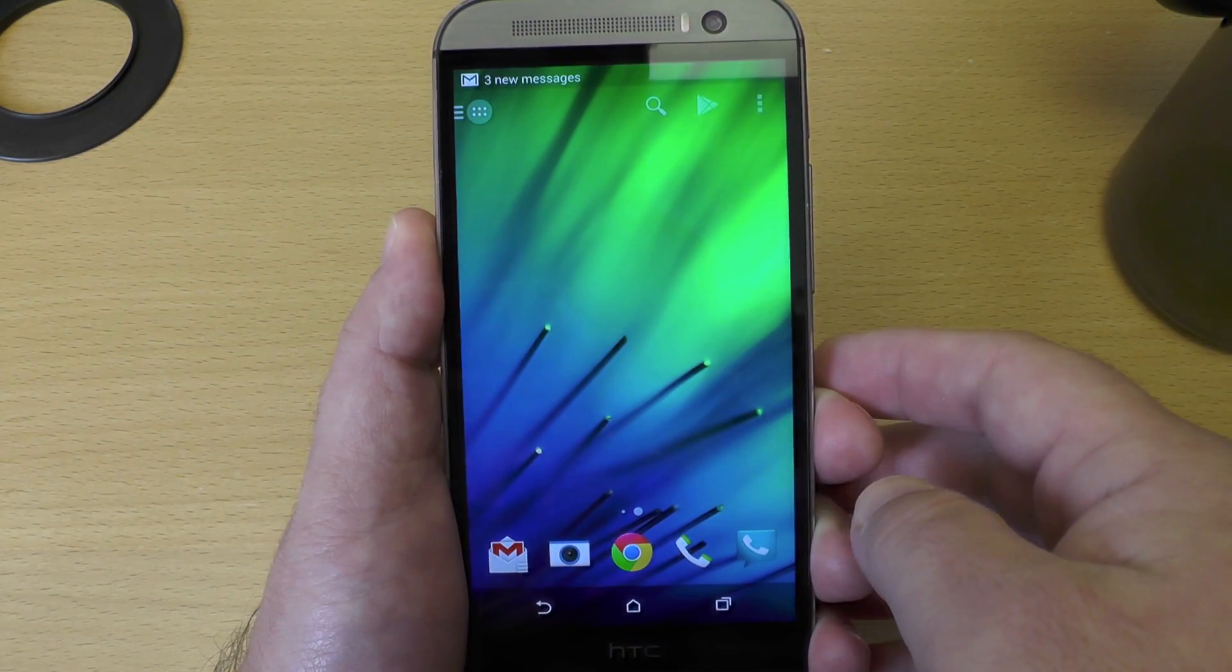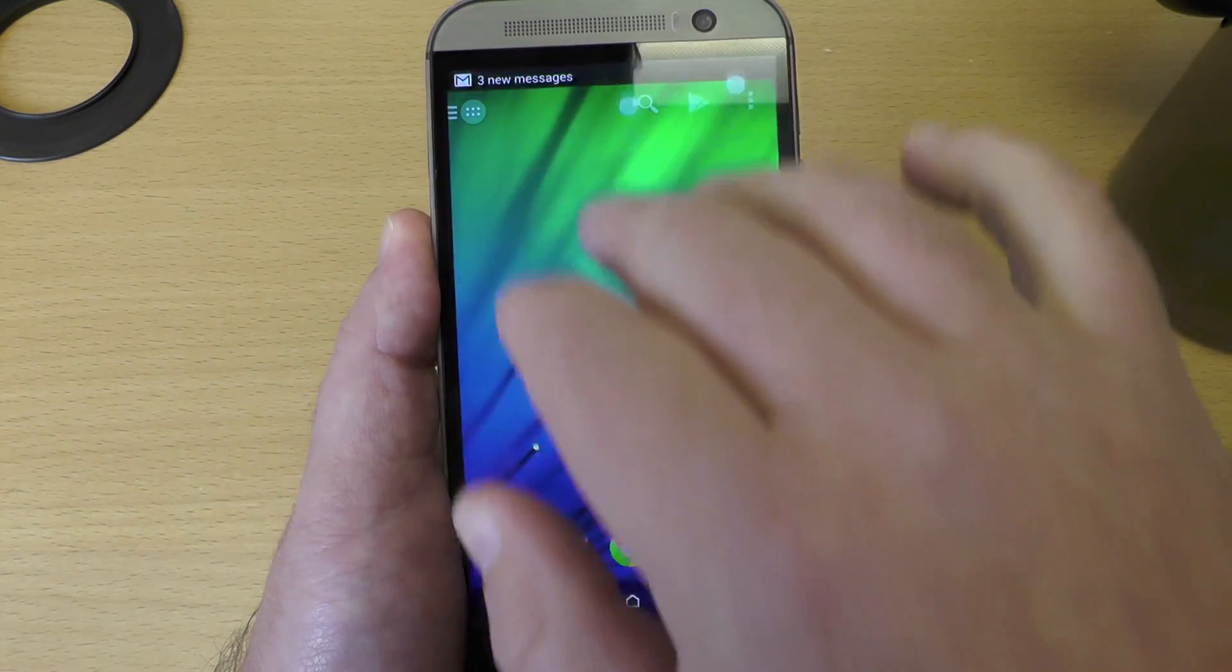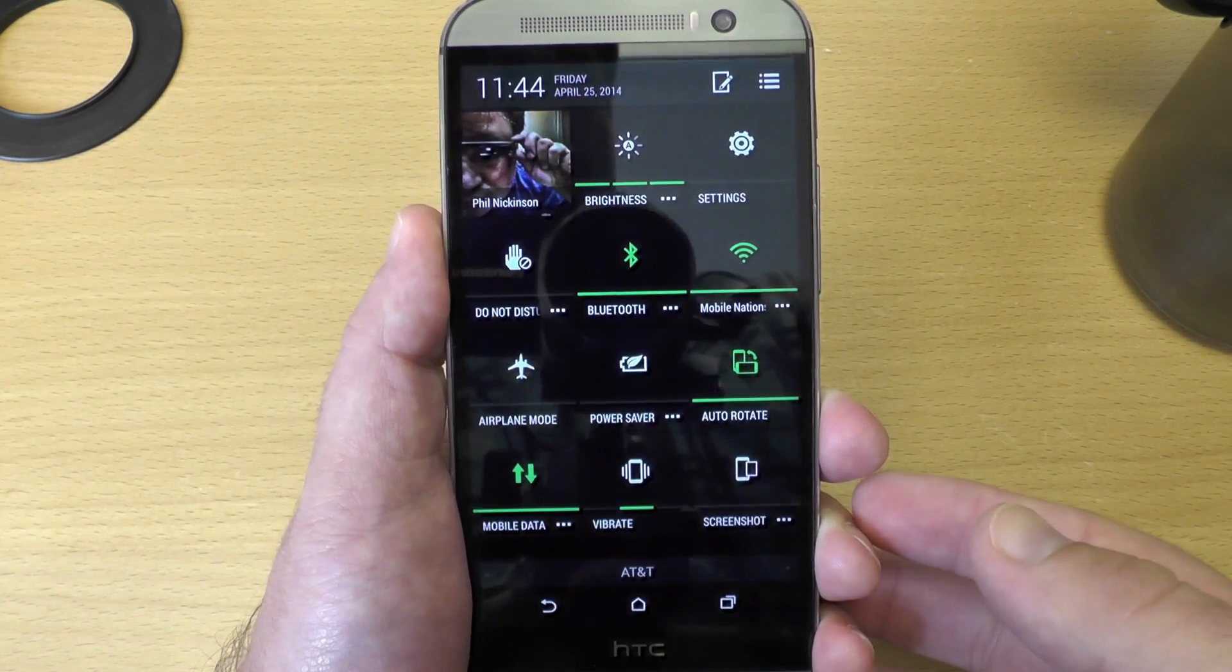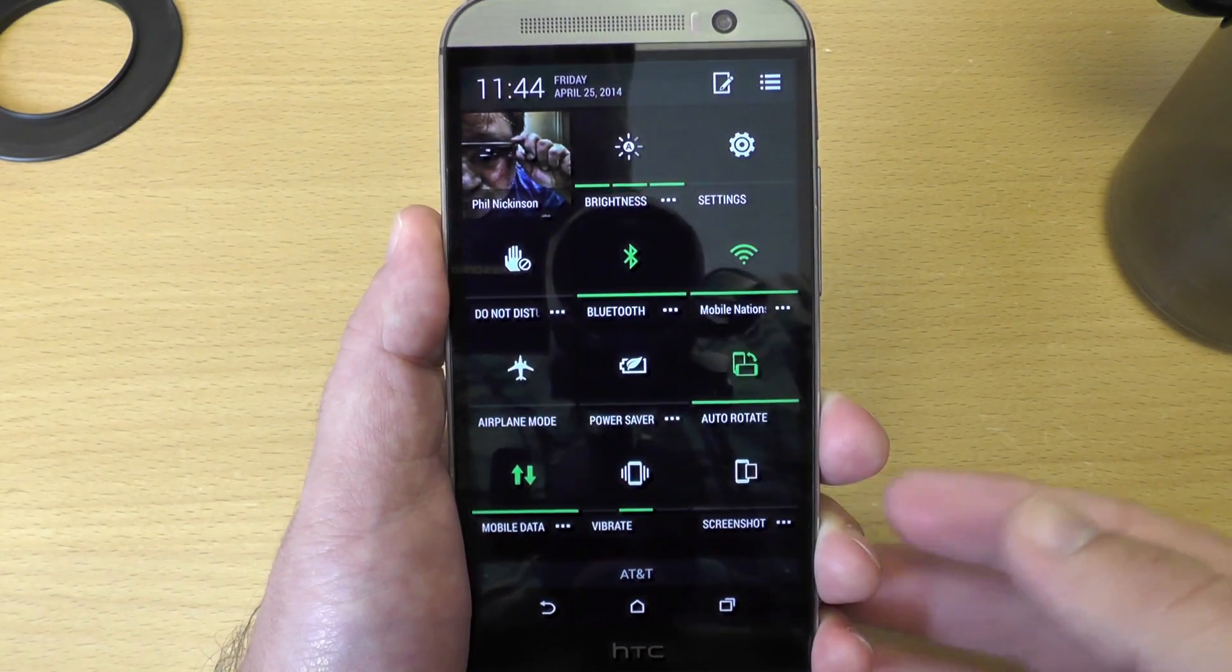So very quick and easy tip on how to edit your quick settings on the brand new HTC One M8. See ya.